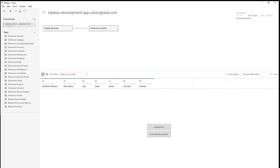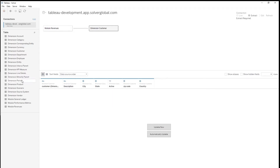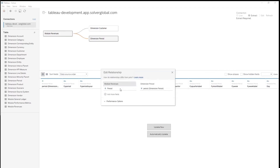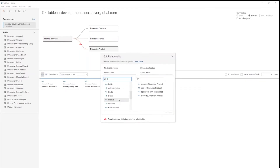Here, we want to see customer, so we can drag it in. The link to the revenue data customer field is located, so it automatically creates that relationship for us. We can do the same thing with period, and finally with product. When we drag in product, it's unable to automatically determine the relationship and asks for help. So, from our module, we can confirm which field we want to map to the product dimension.